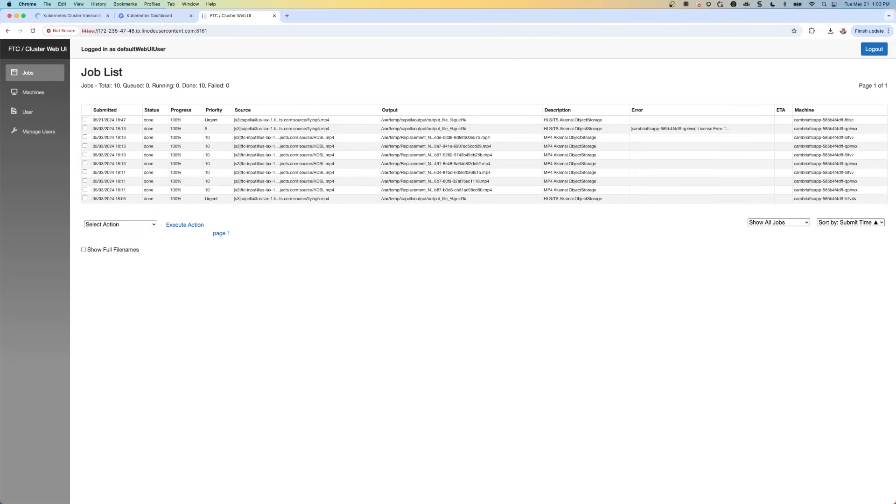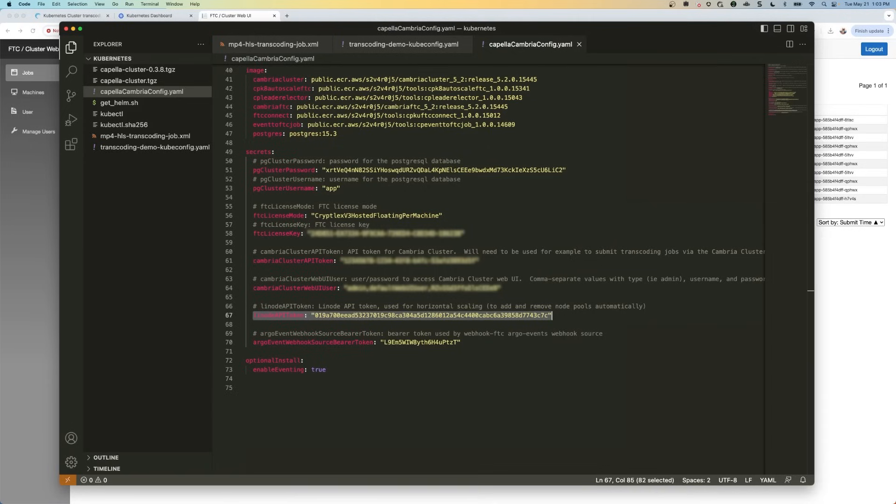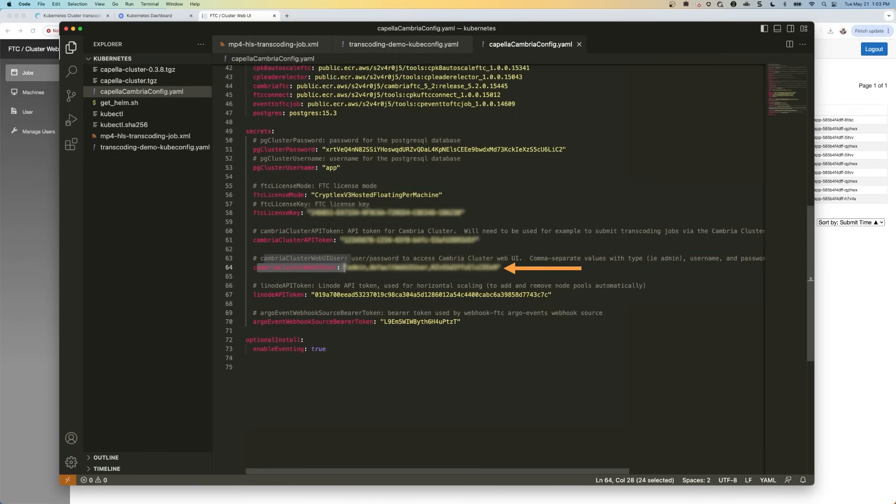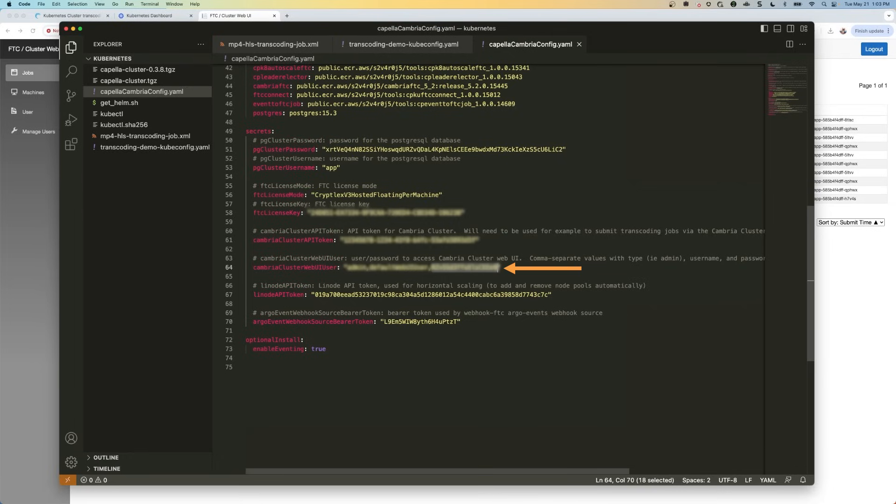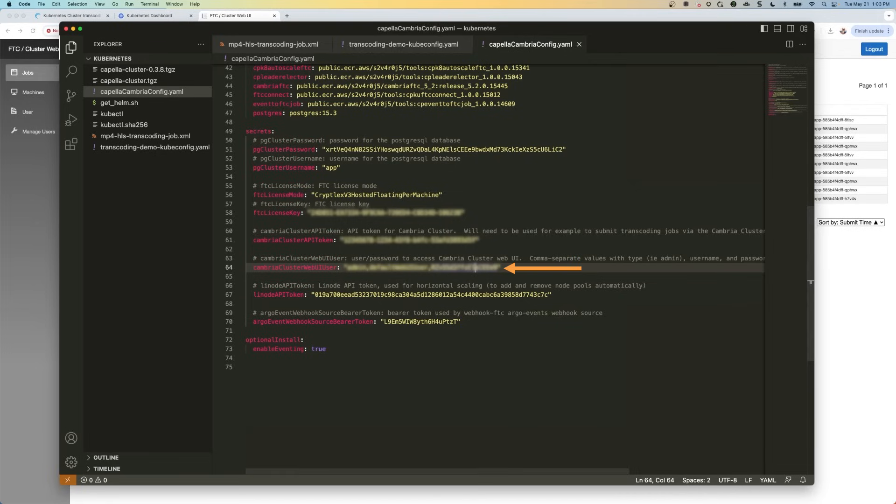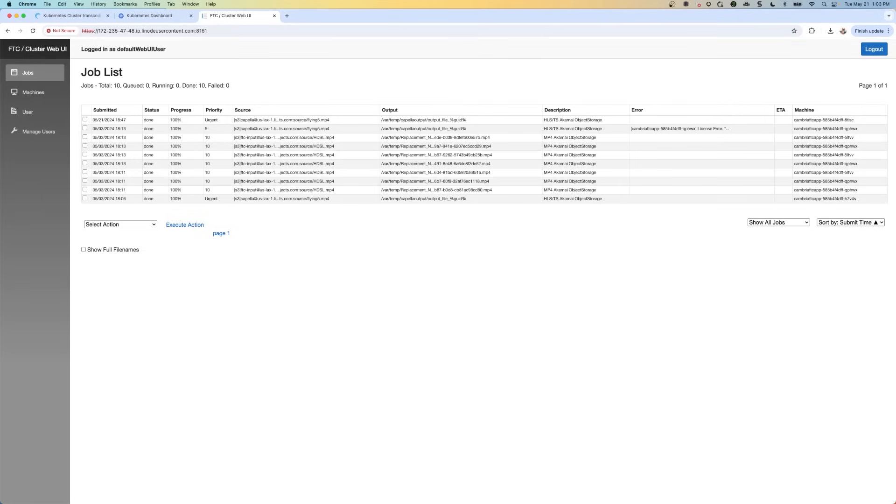And it logged me in. And if you need these login credentials, again, Capella is going to send them to you. But I'll show you where to find them. If you go again to this configuration file, you'll see here Cambria cluster web UI user. This is the username and the password. They'll send you username and passwords for your file. So just make sure that these are the two values that you're going to enter into if it asks you to log in.